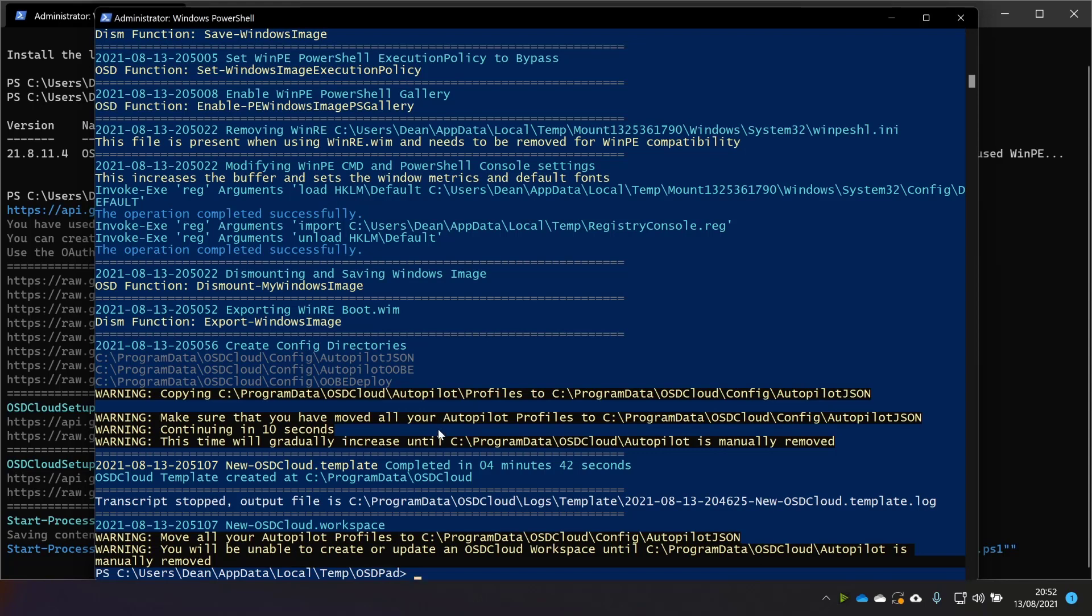Now, it's not removed the old folder, and essentially this message will pop up every time you run this script until you've removed this old deprecated folder, and the warning time will increase from 10 seconds to something astronomical if you don't remove that folder, which, you know, is fair enough.